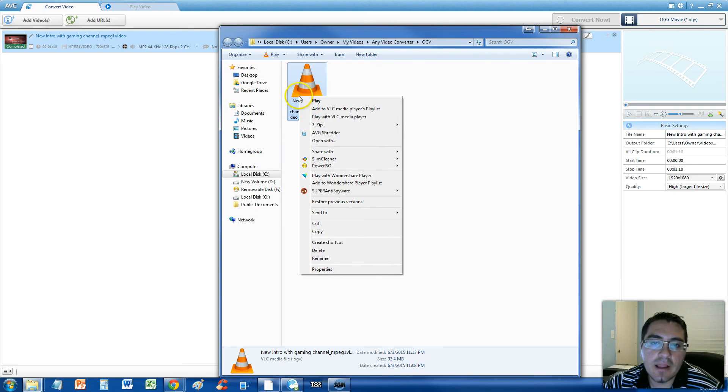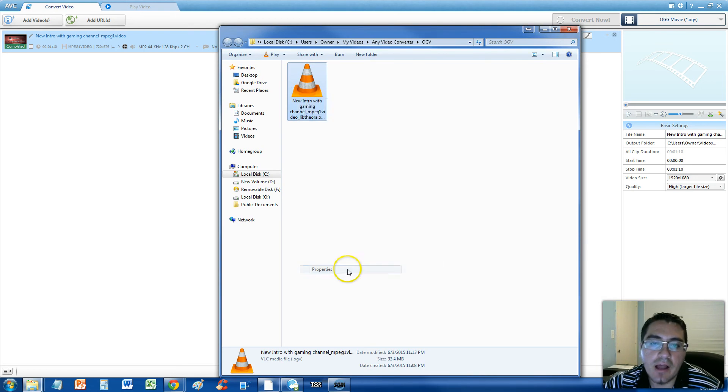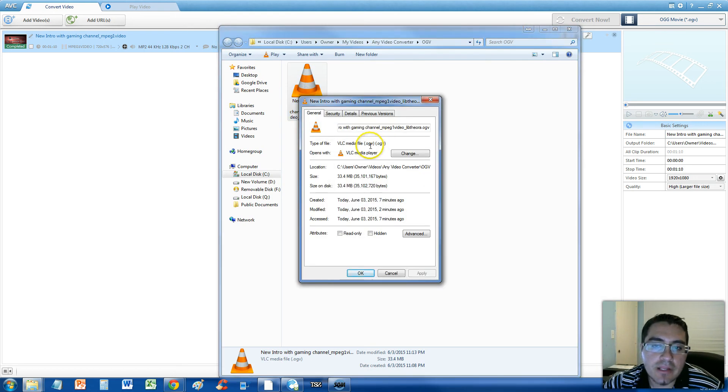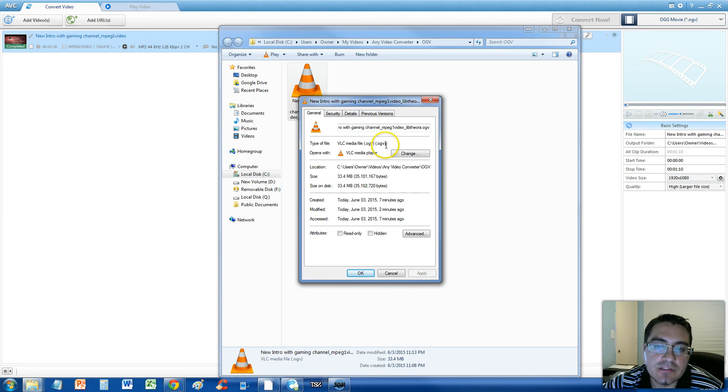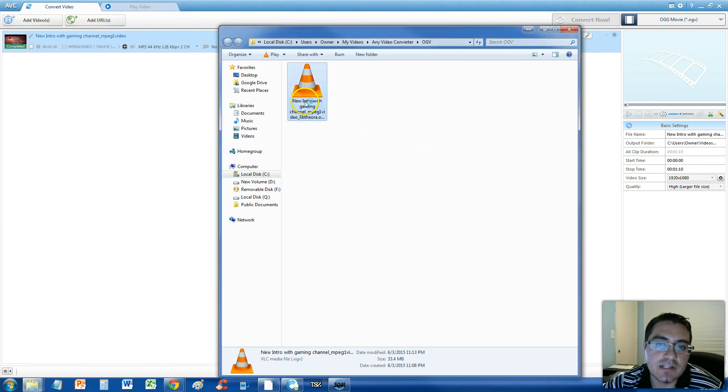We're going to right click the file, and go to properties. And you notice this is .OGV, so it did convert to OGV.